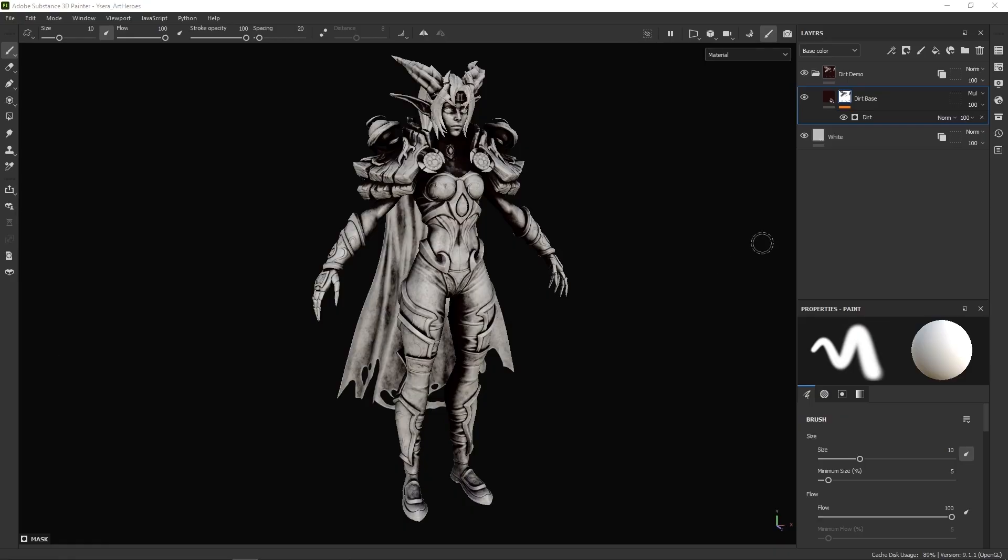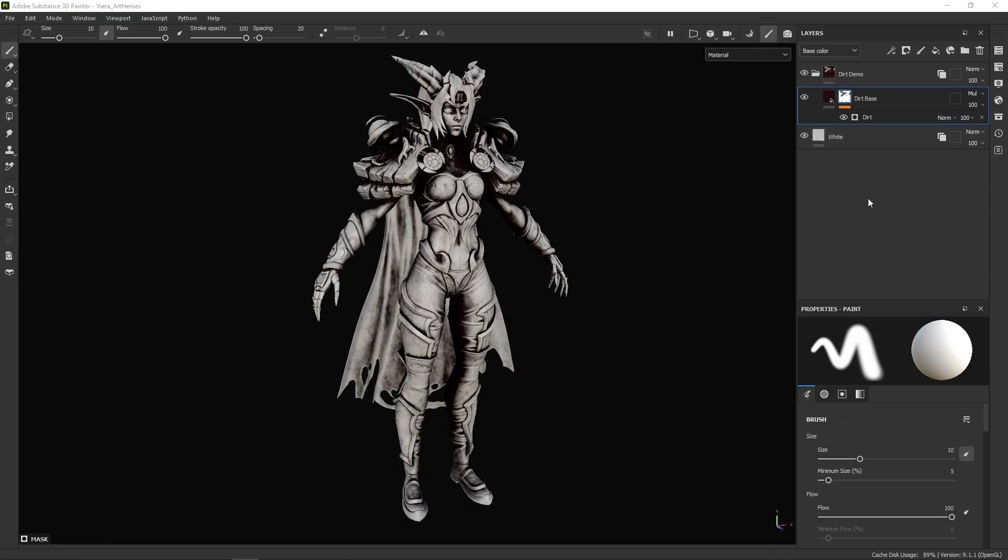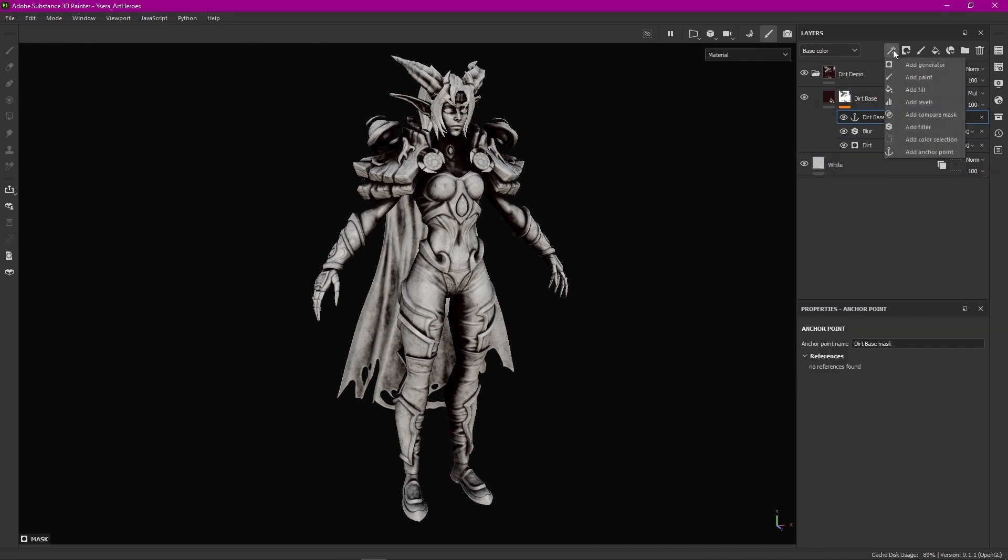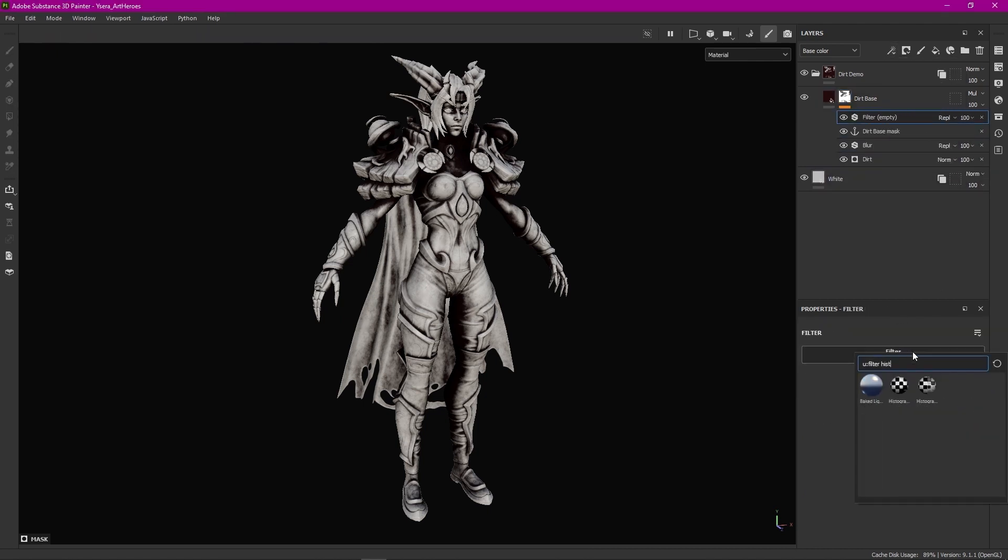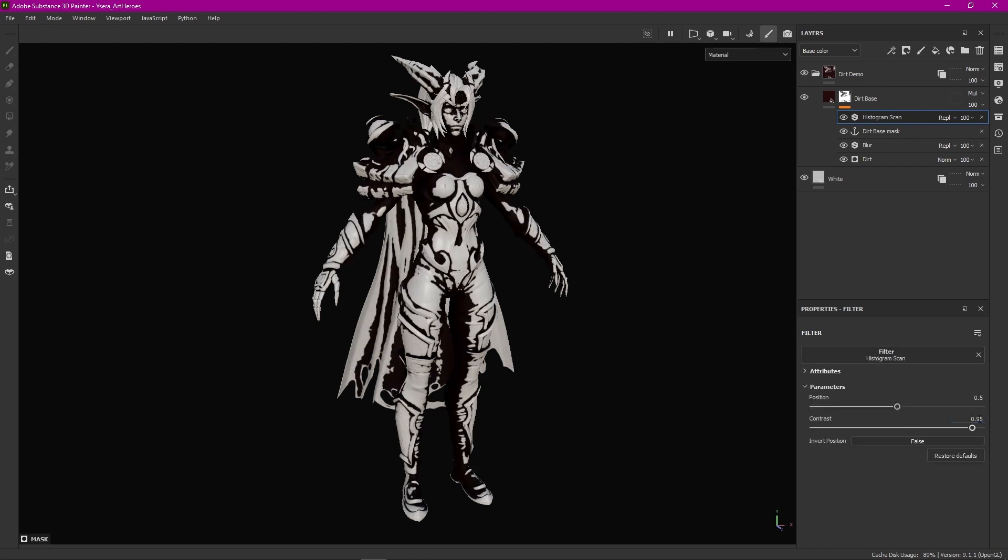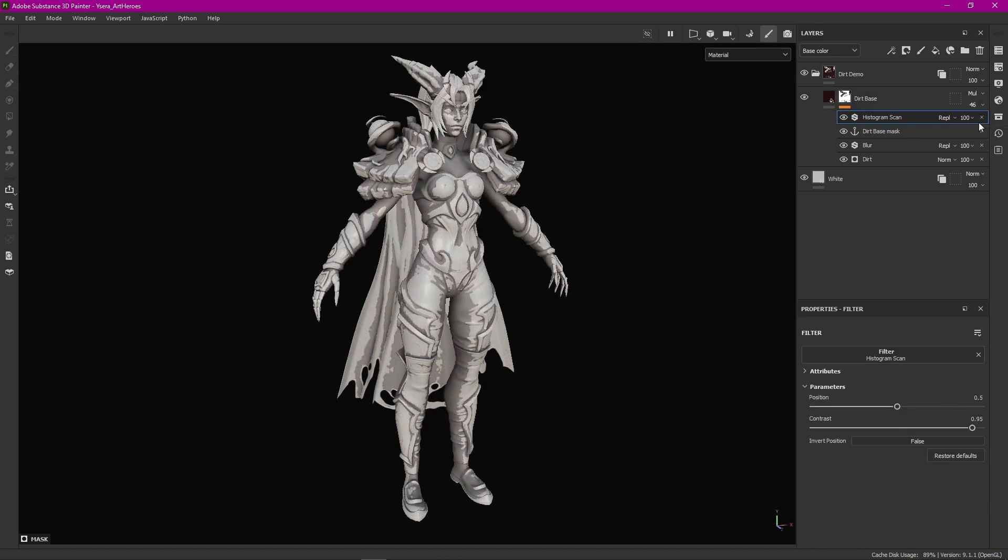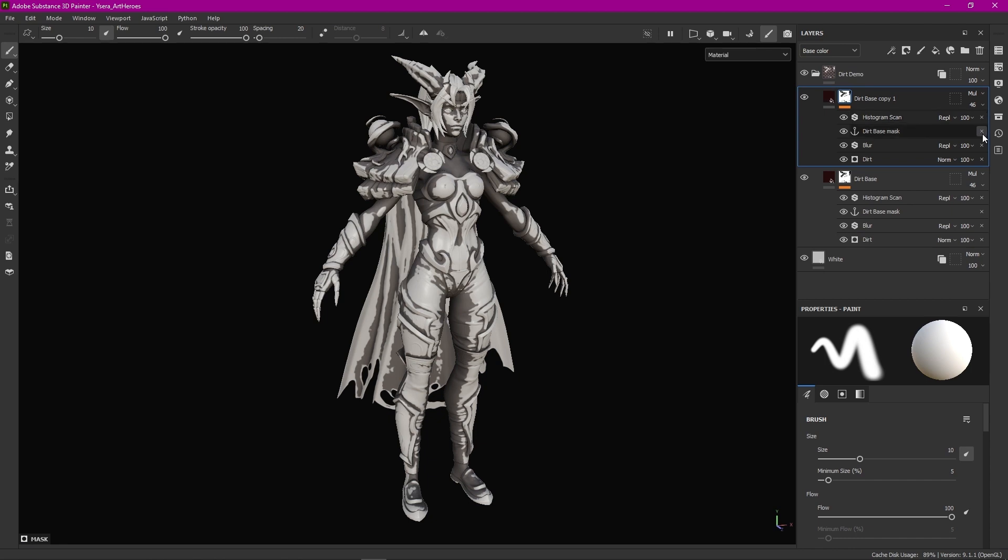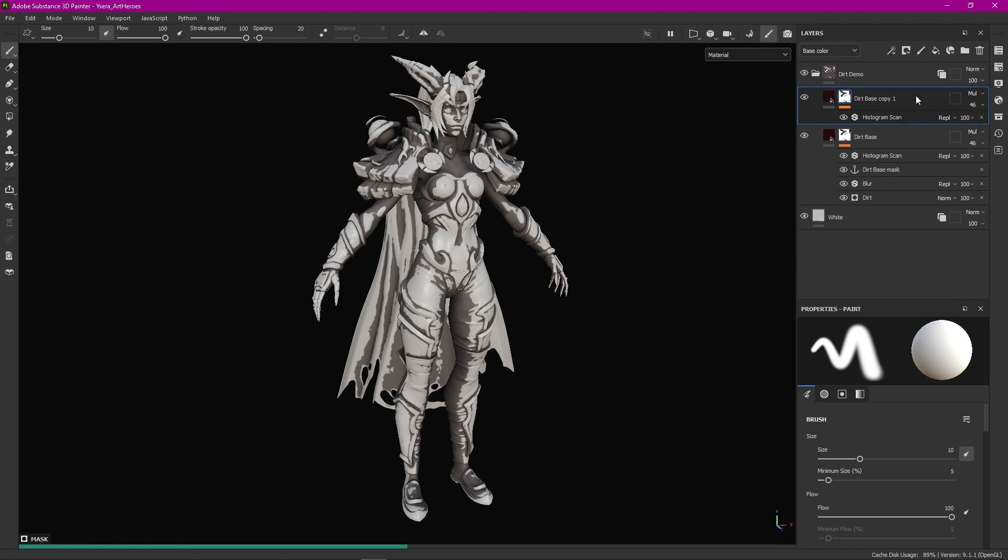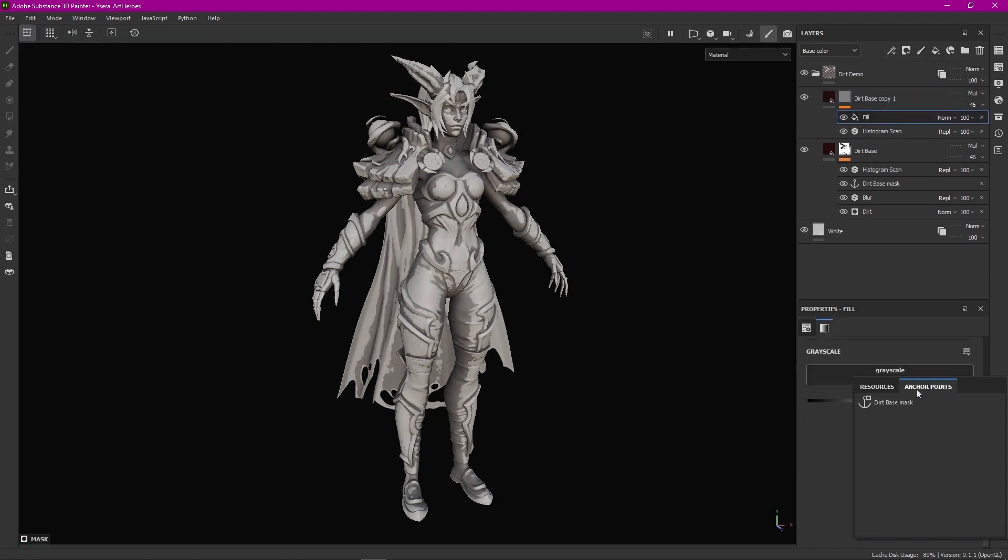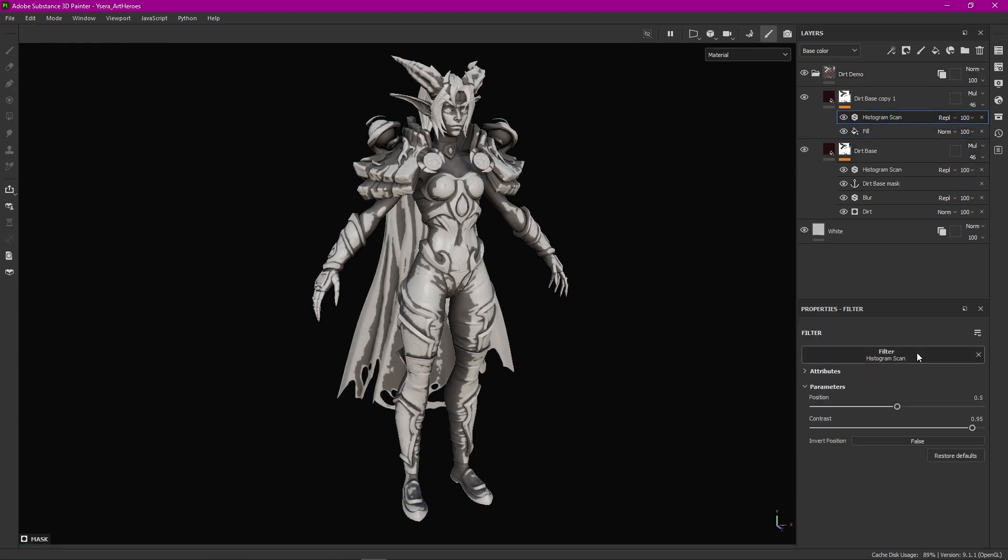For this example we're gonna start with a black mask and a dirt generator. After the dirt I add a blur filter then an anchor point and finally a histogram scan filter to clamp the values of the blurred noise. Then I decrease the layer opacity a bit. Next I duplicate the layer and remove everything but the histogram scan. I then add a fill layer using the anchor point from before. Finally I move the histogram scan to the top and dial it back a bit.